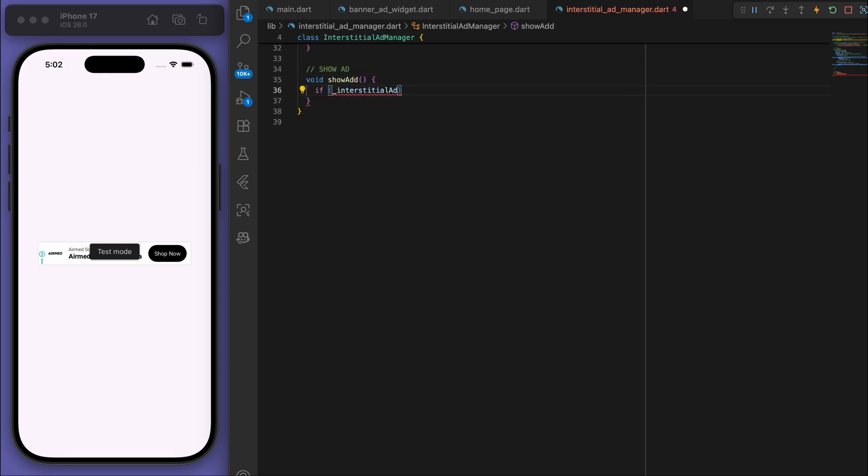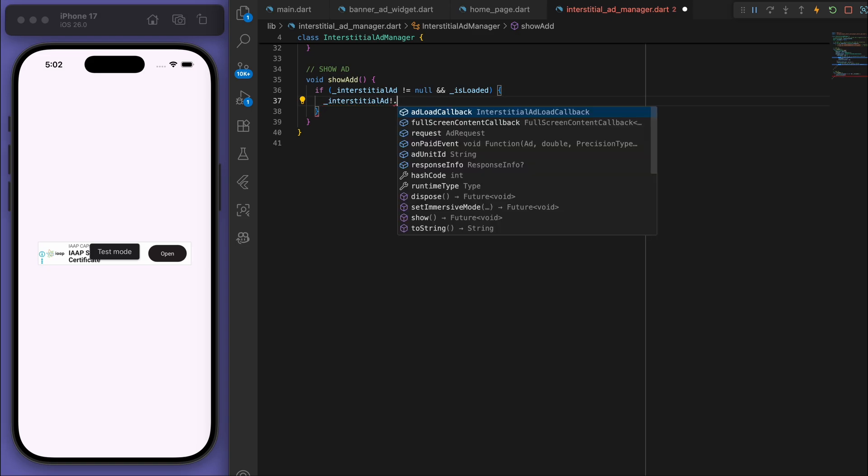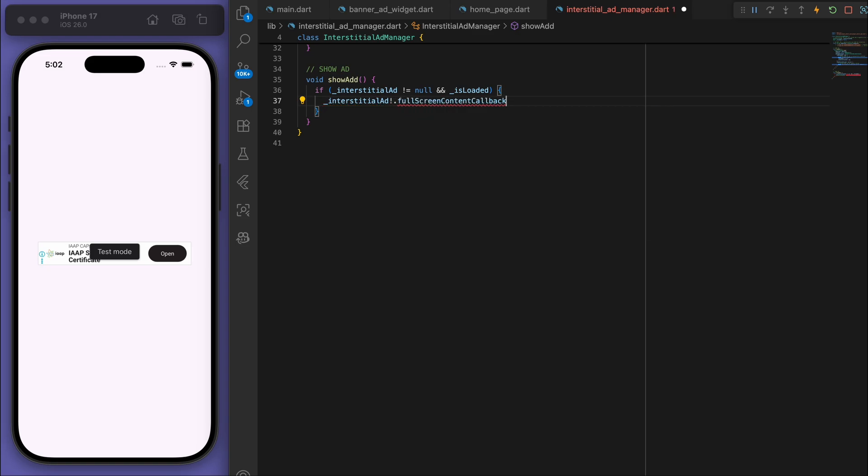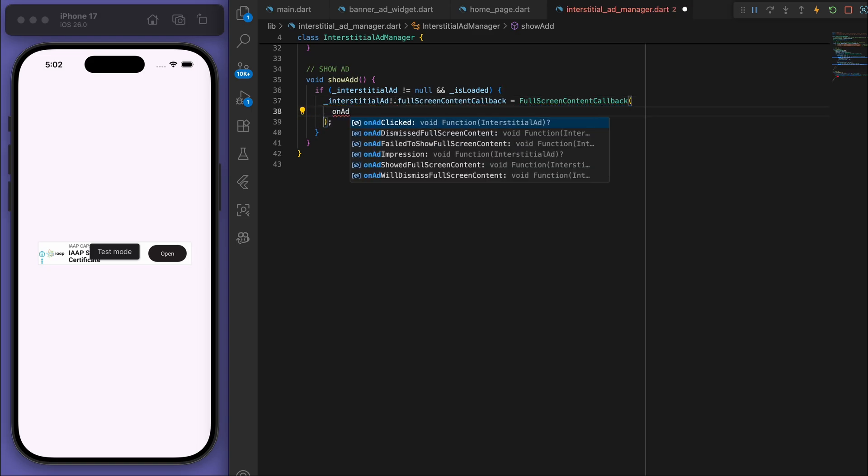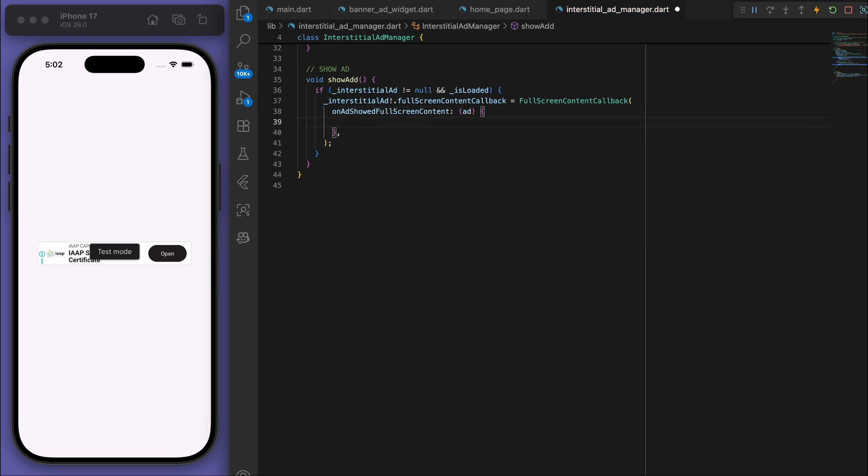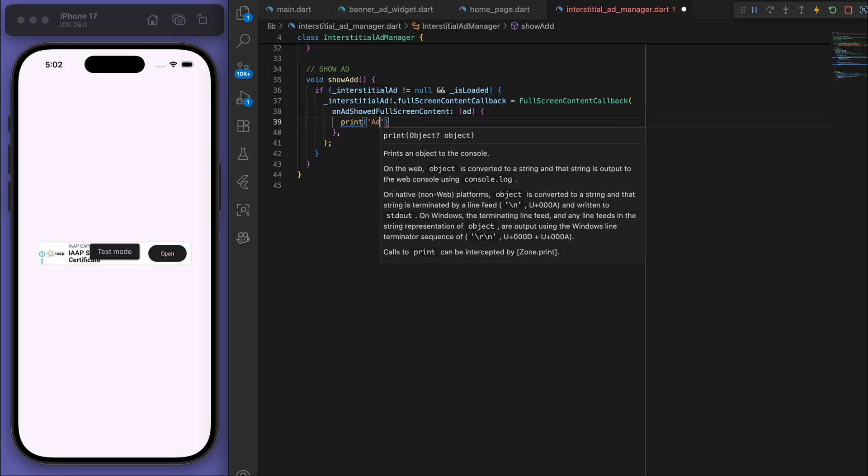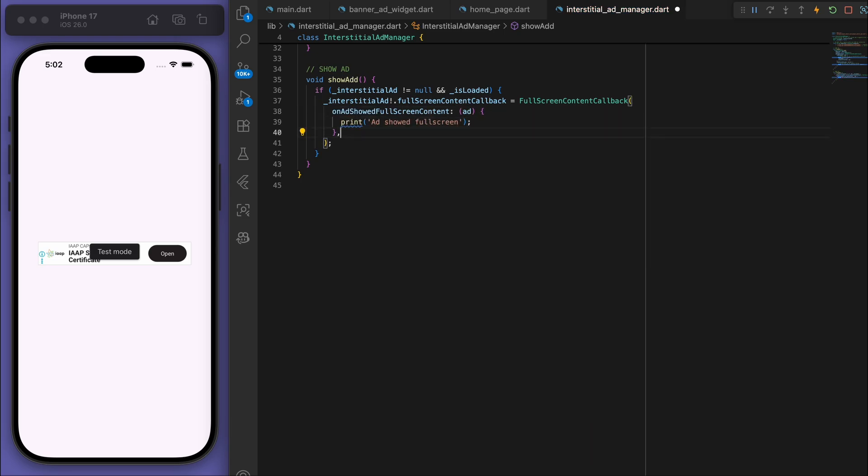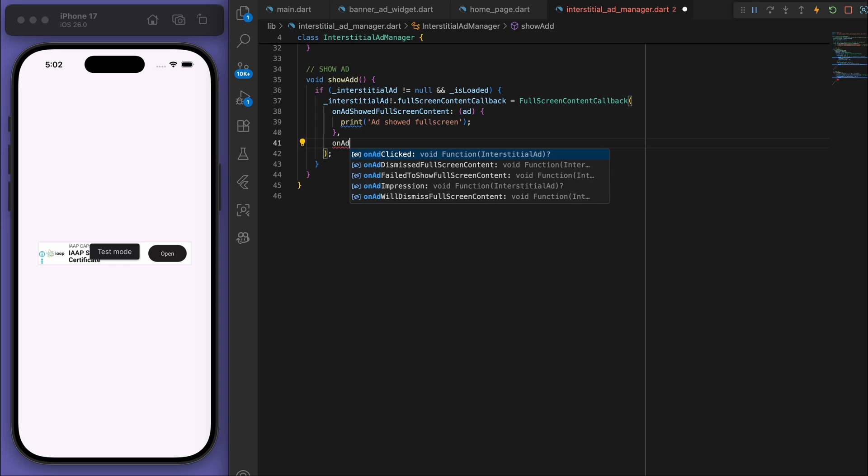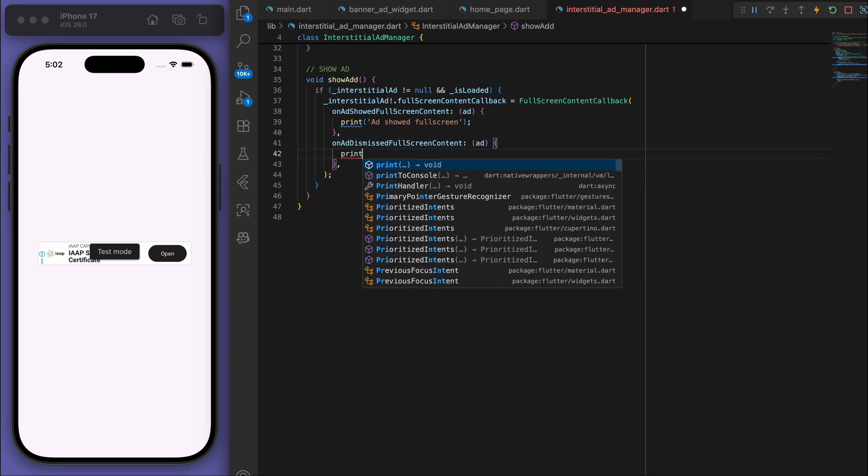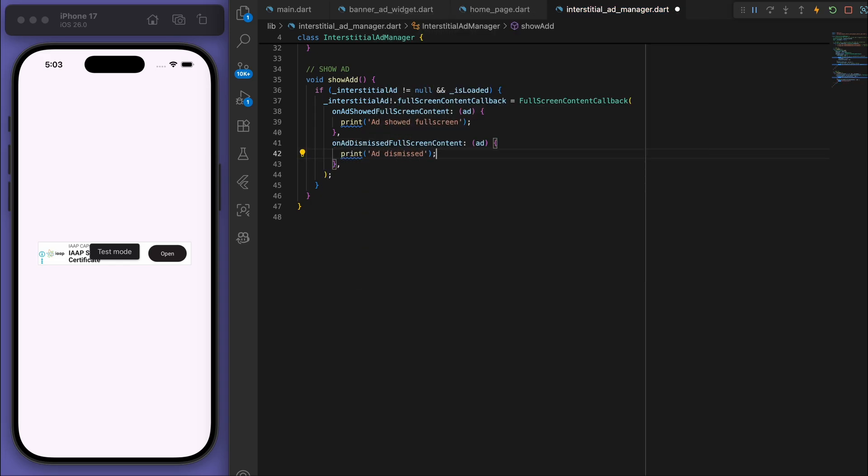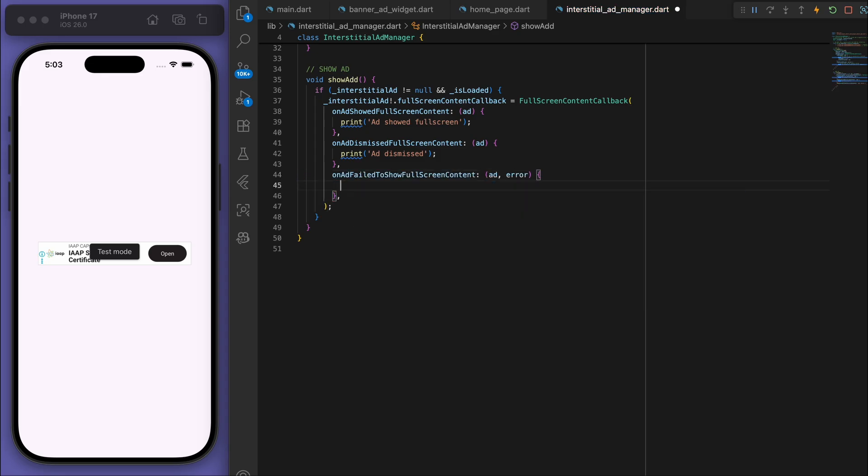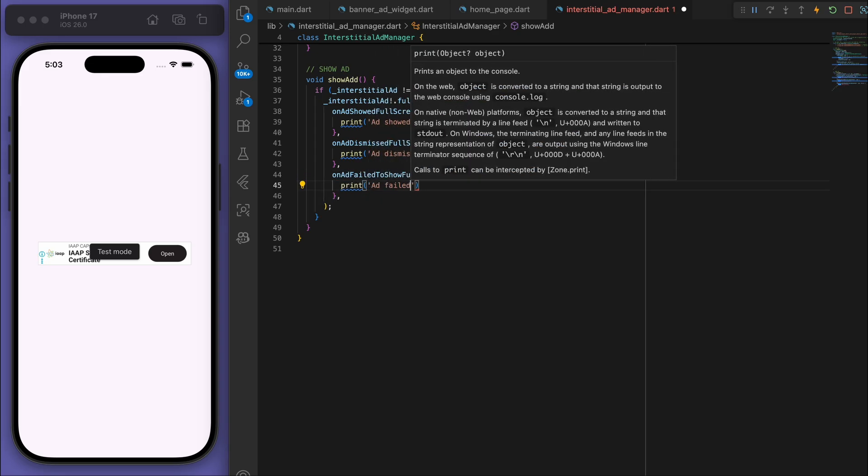And then down here let's create a method to just show the ad. So I'm just going to do a quick if statement and just check to make sure that we have an ad and everything's loaded. Then we can go to this FullScreenContentCallback and we have to fill out these couple of methods: onAdShowedFullScreen, onAdDismissedFullScreen.